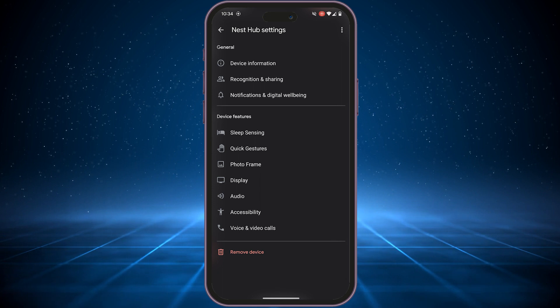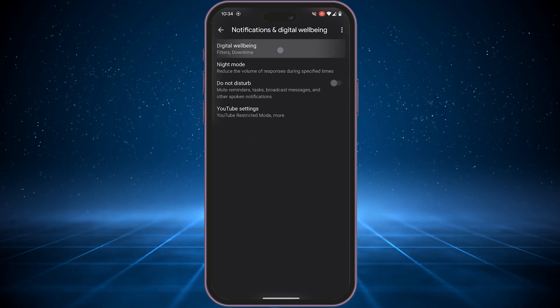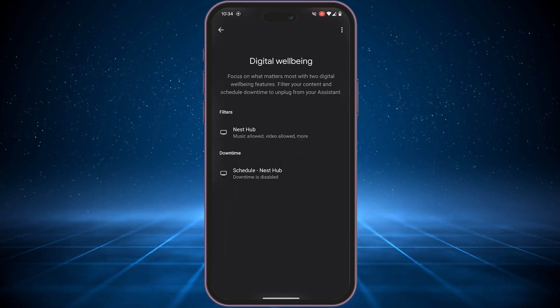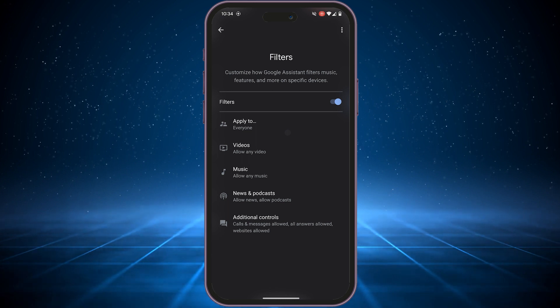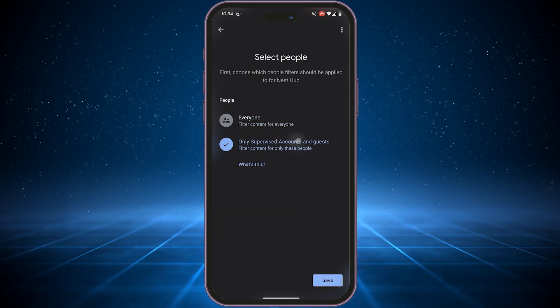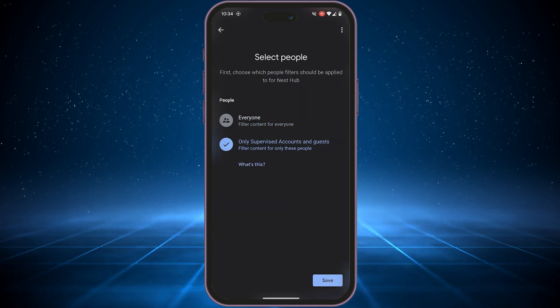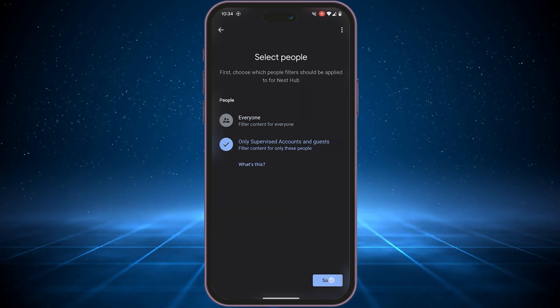Now, navigate to Notifications and Digital Wellbeing. Under Digital Wellbeing, tap on Nest Hub and then Apply To to choose who you want to restrict—everyone, or just supervised accounts.